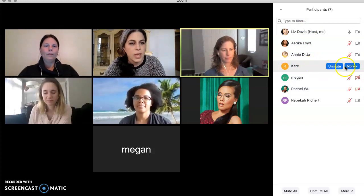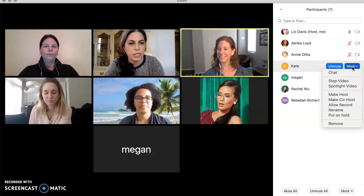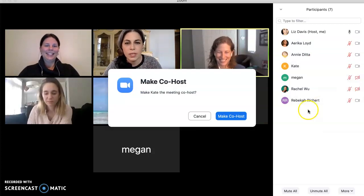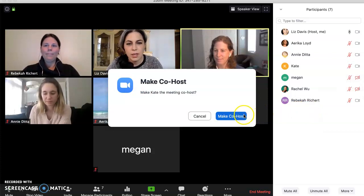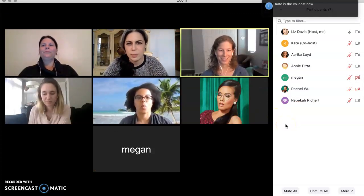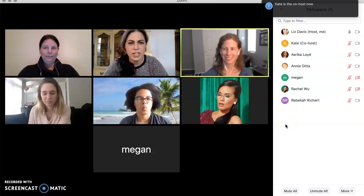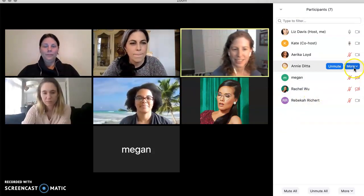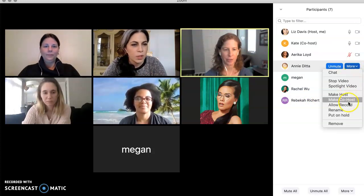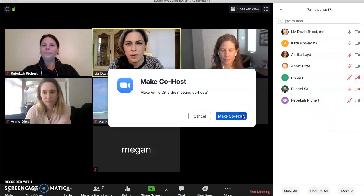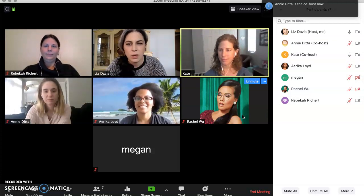But if I wanted to make Kate — Kate's my TA for this — more powerful than she currently is, I would make her a co-host. Kate is now the co-host. Did you get some sort of indication that you now have additional powers, Kate? I had to unmute myself to say this, but yes, additional powers have been granted. I'm also going to make Annie a co-host. I think we can make as many people as we like a co-host.